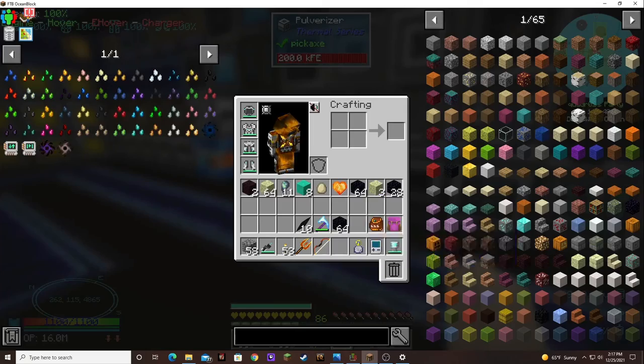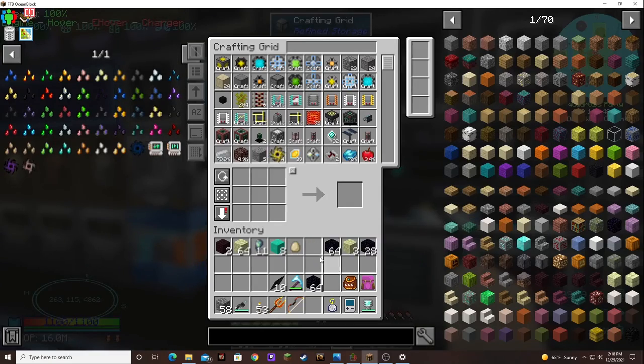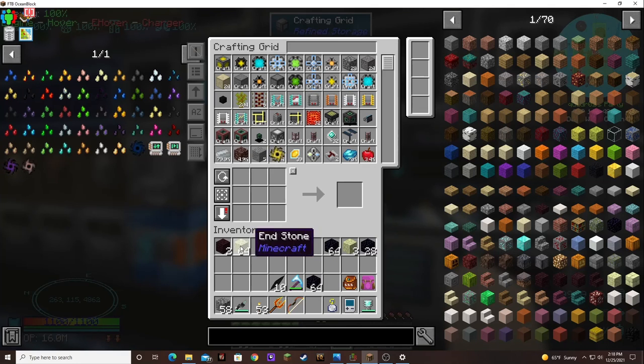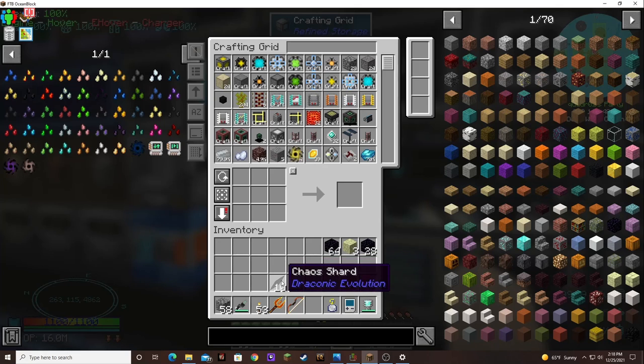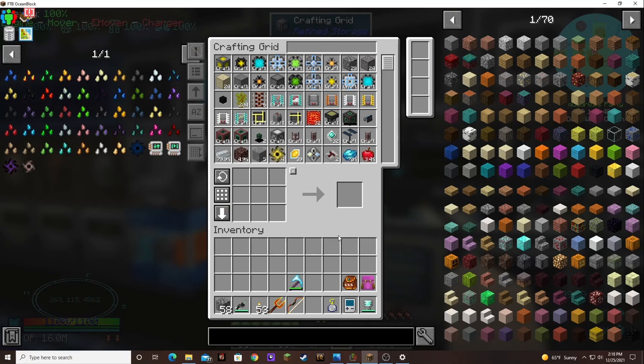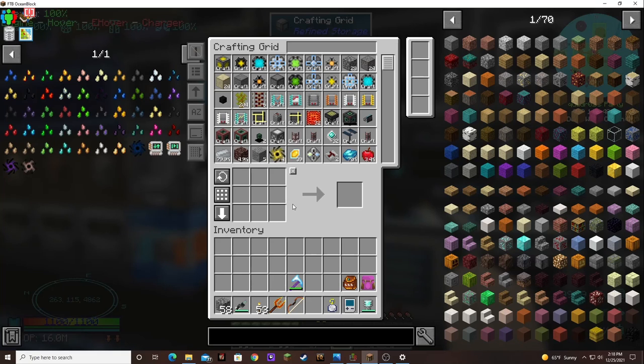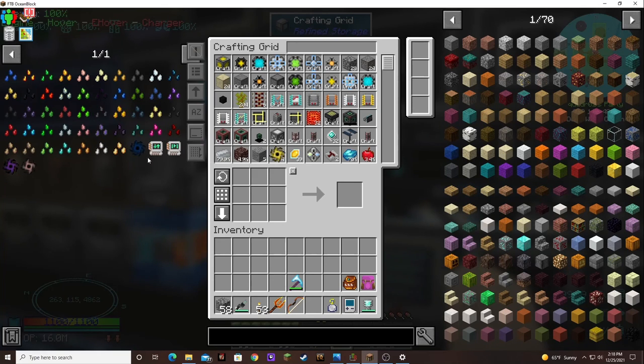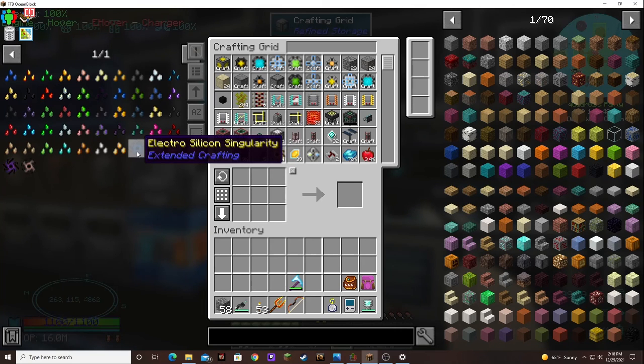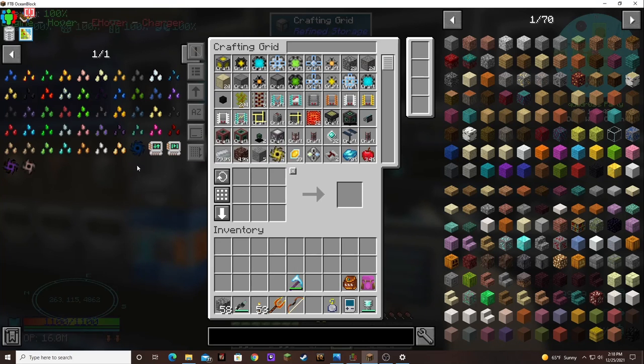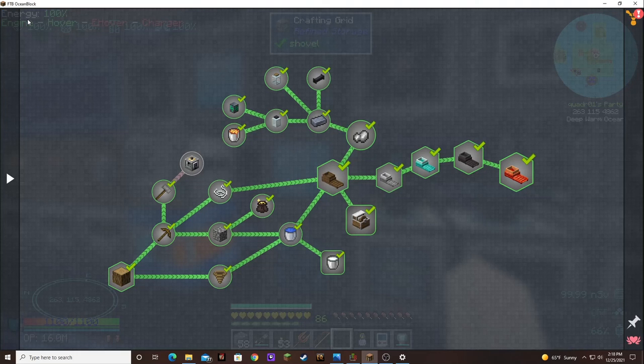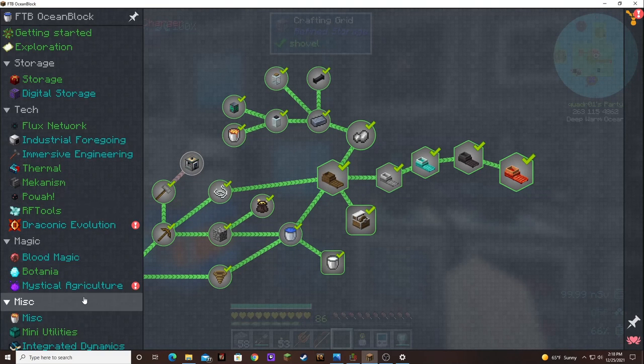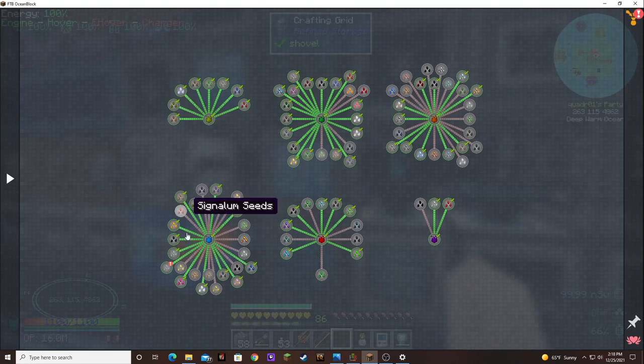So yay we got another dragon heart too. Oh man, 10 chaos shards. Finally, finally we did it, we did it. Also, yeah I think that's gonna about wrap it up. I might try and set this silicon singularity up in between episodes and I did make a seed. I needed it for something else. Also we need to claim our rewards. I made the osmium seed.